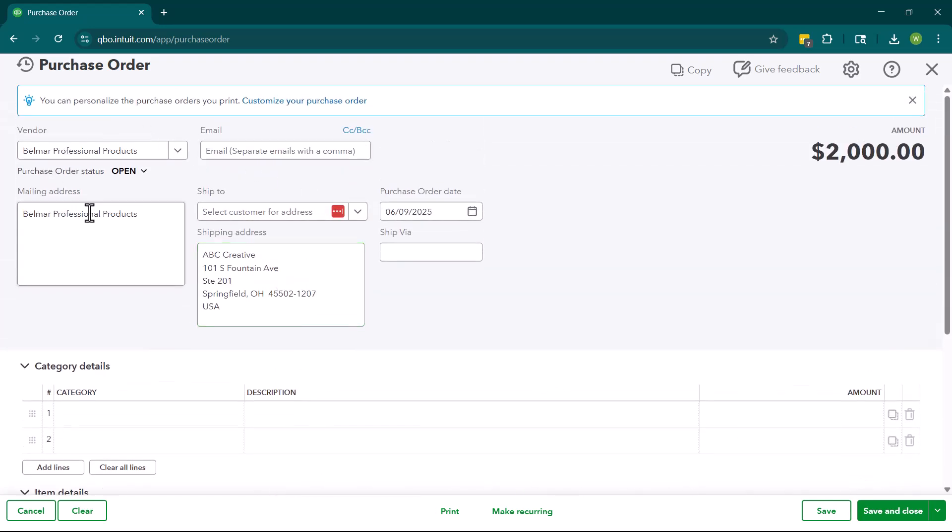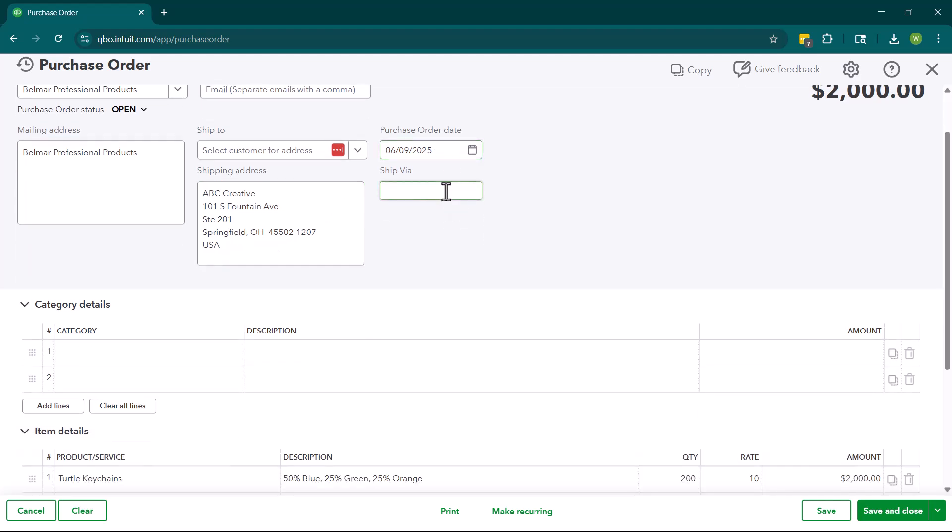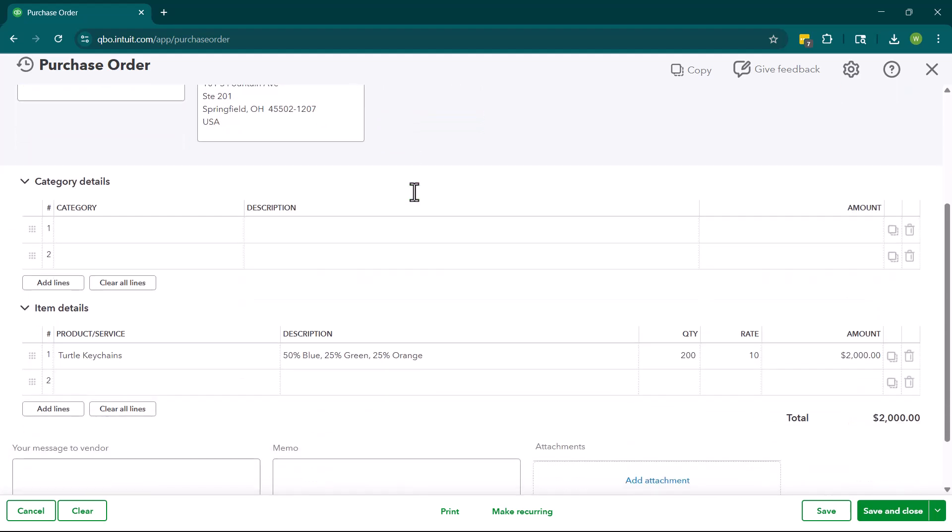So again, we're going to put our vendor information. It's going to automatically put their mailing address here. So we can have a mailing address or an email. We can ship it to a customer if we would like, or we can have it shipped to us. You're going to put your purchase order date. And then if you have a shipping preference, you can put ship via.